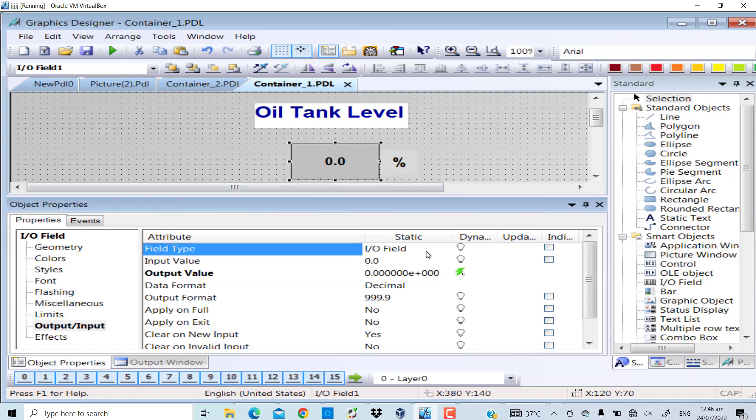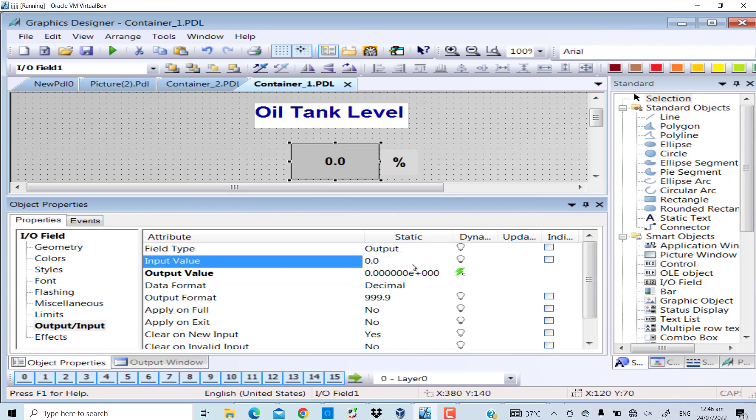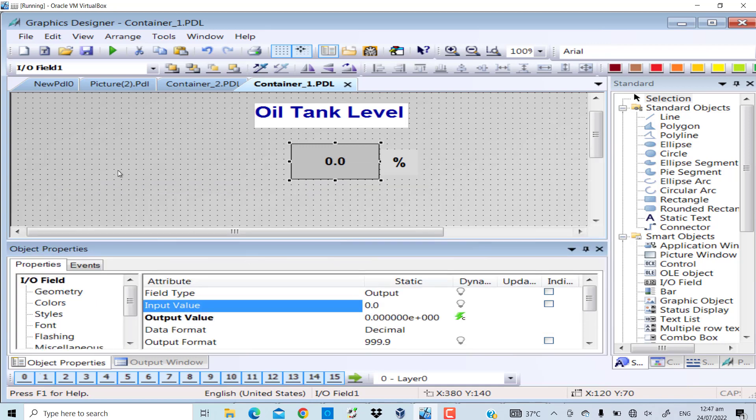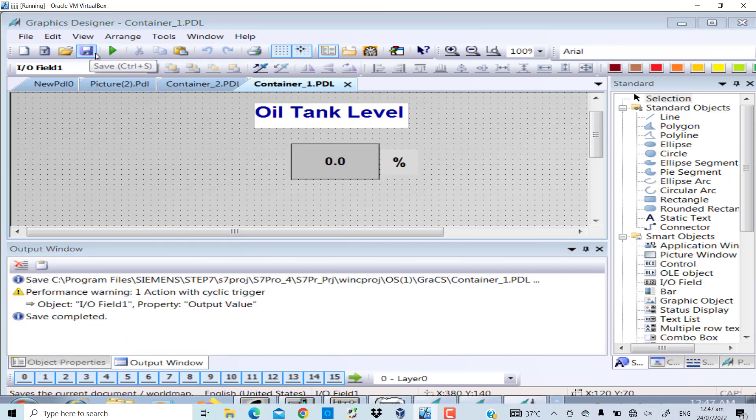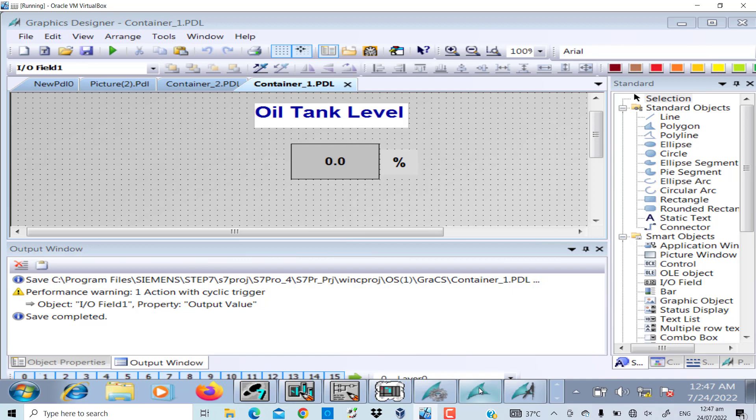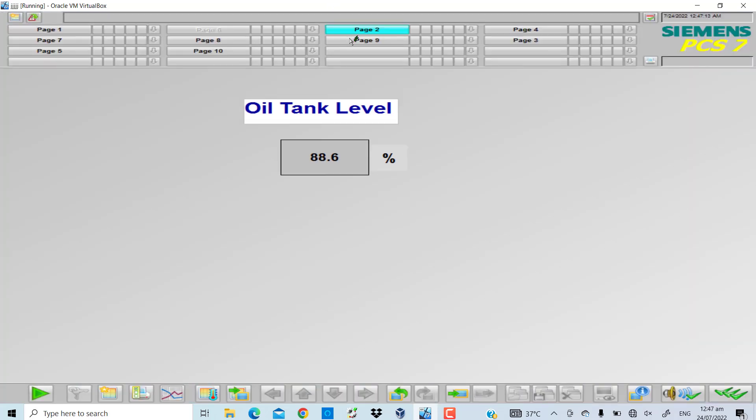The percentage value now will be displayed in the IO field. The field type I convert to output only. I will save the changes.